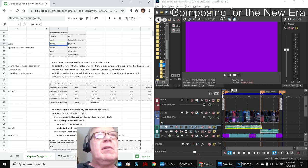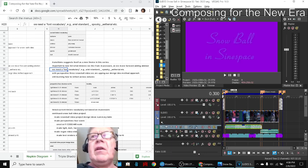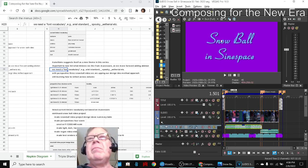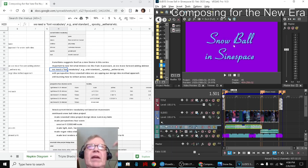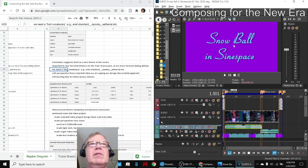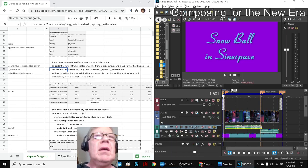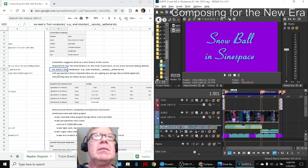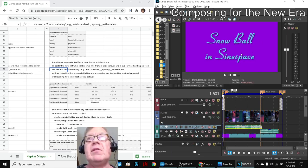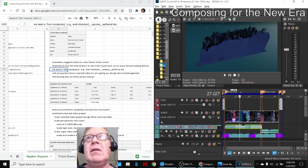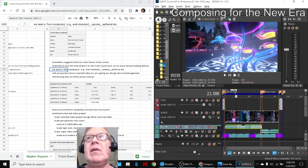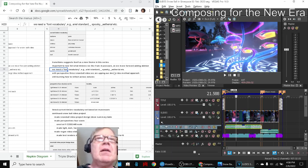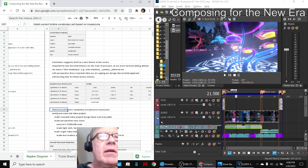And then we also realized we could use a font vocabulary, because on this video project over here, the fonts we had didn't have this kind of whimsical fantasy renaissance look, so we had to search for that. So with the Snowball video, which is a ball taking place with snow in Sinspace—you can see the snow here—we're upping our design method approach.